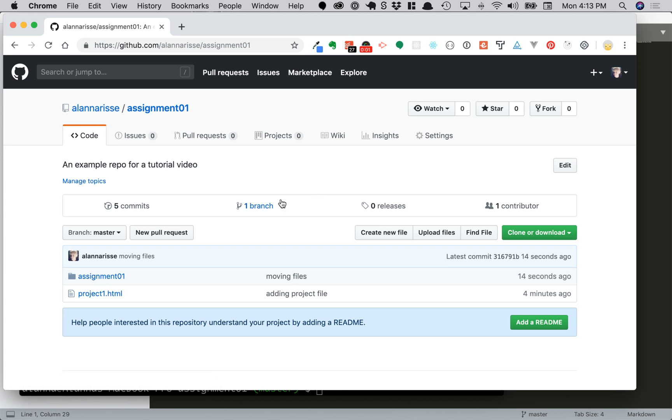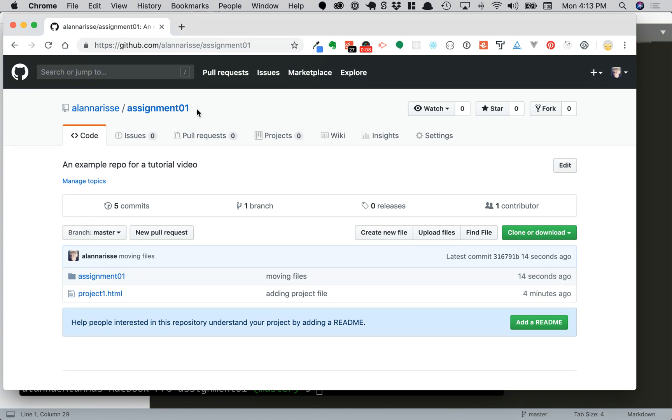Hello! Here is a really common scenario I see with new Git users. So in here we have a repository called assignment01 and inside of there we have a directory called assignment01.